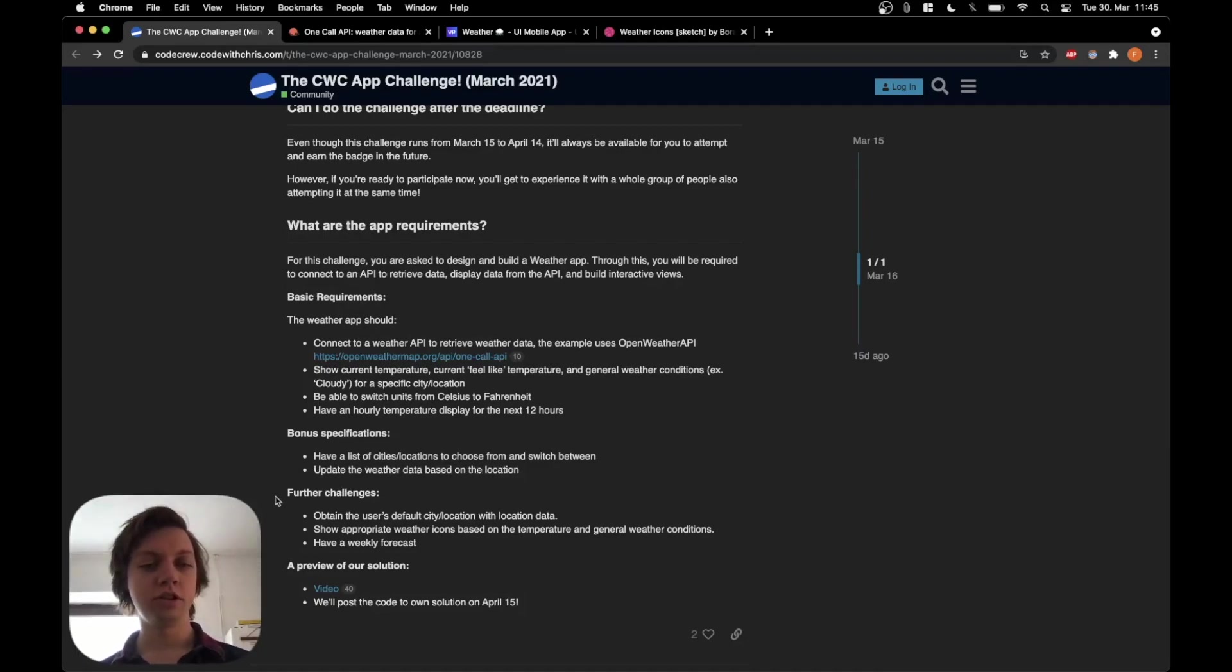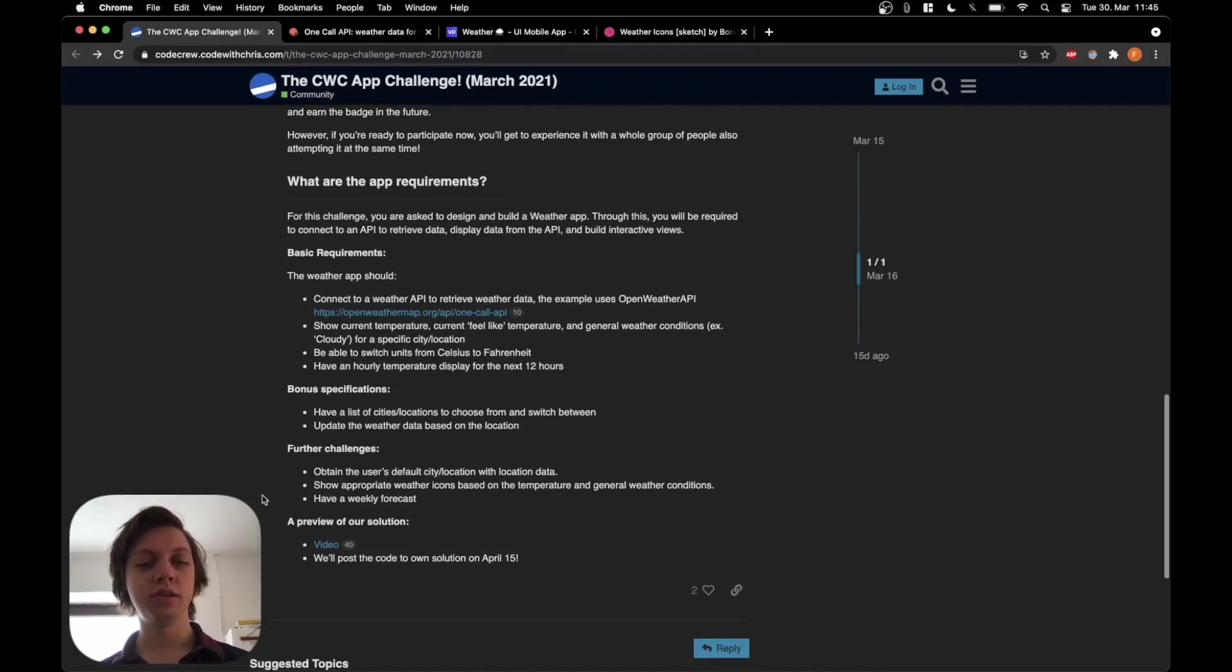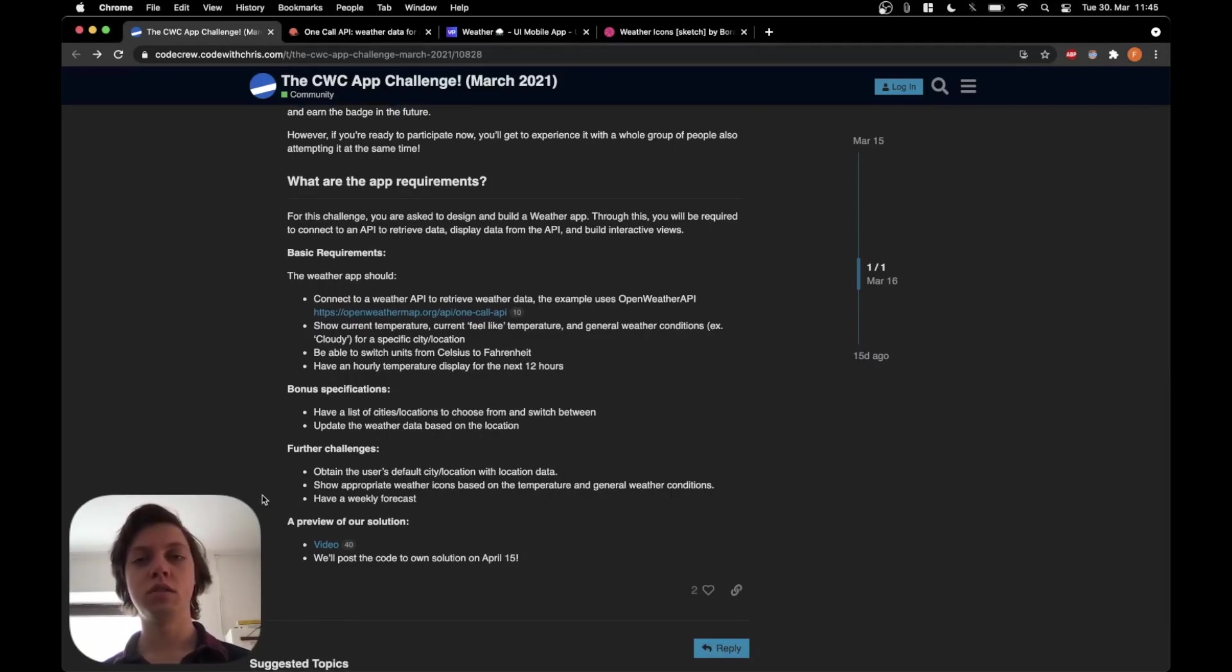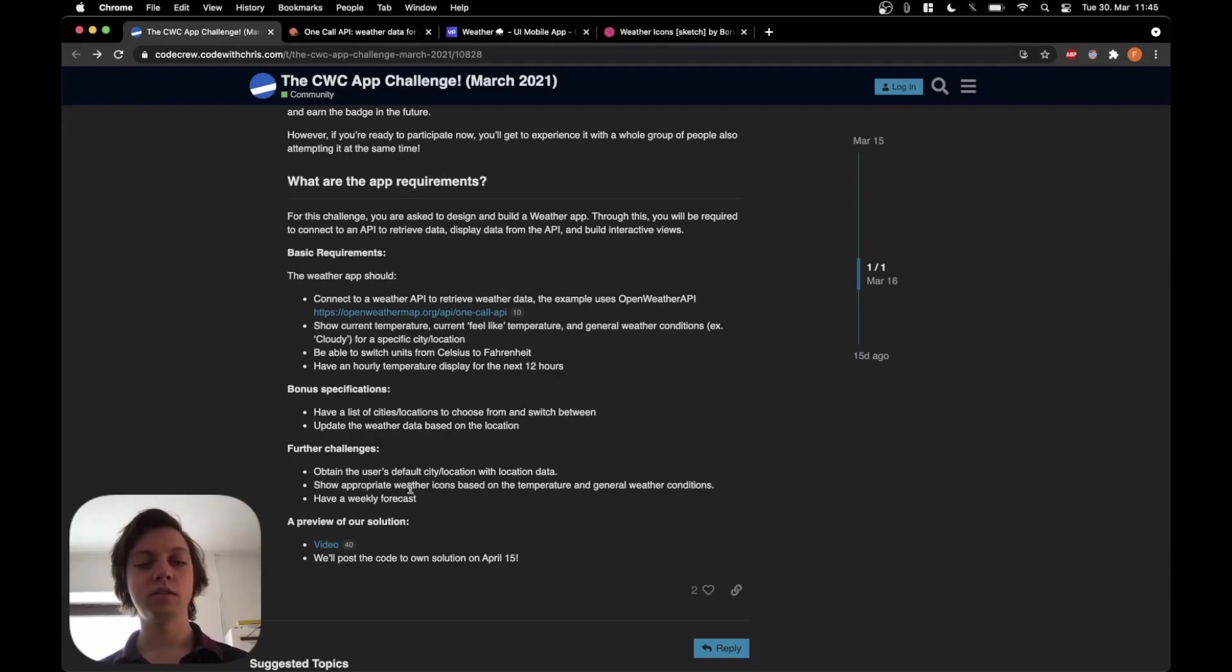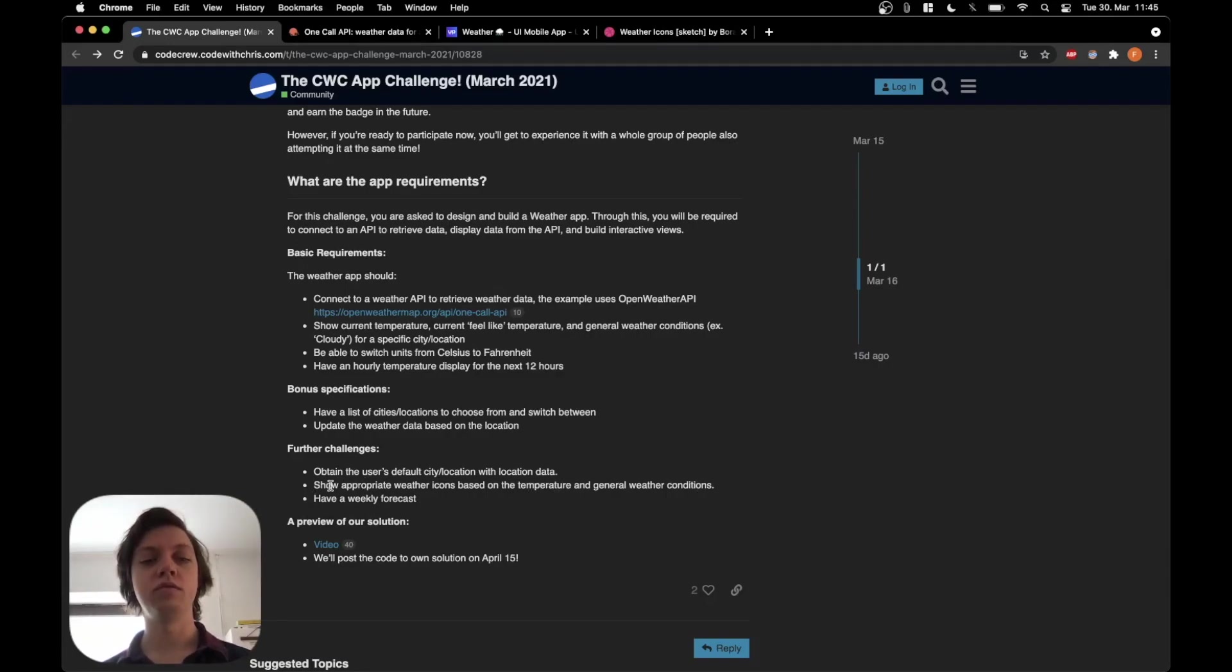And the further challenges would be: obtain the user's default city or location with CoreLocation, show appropriate weather icons based on the temperature and general weather conditions, and also have a weekly forecast.